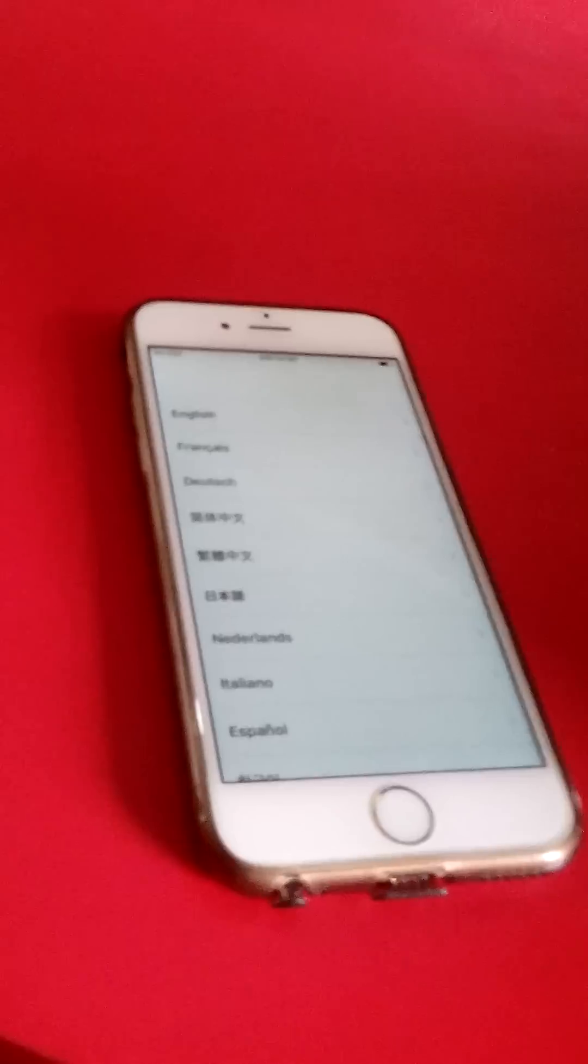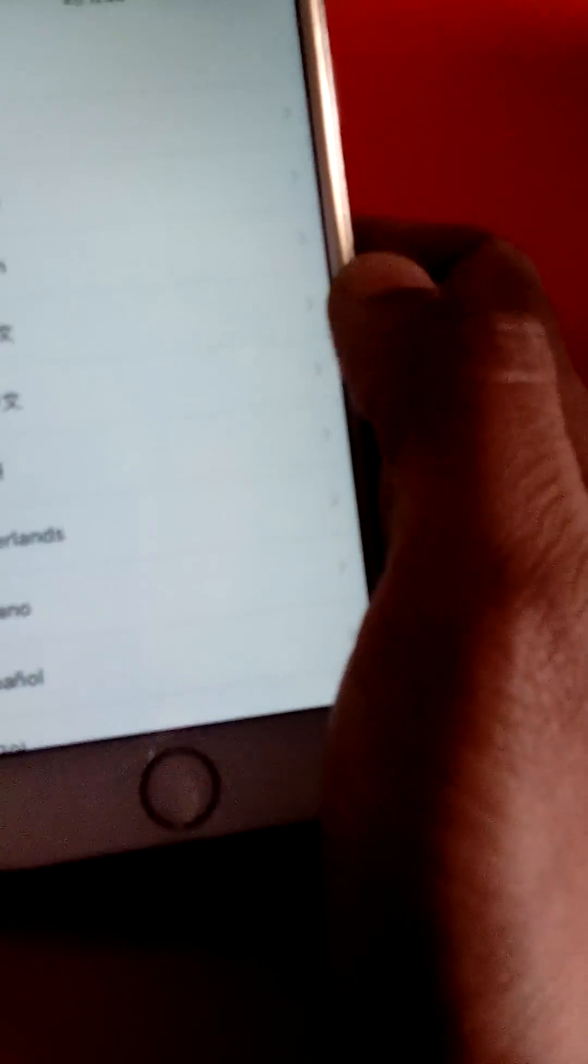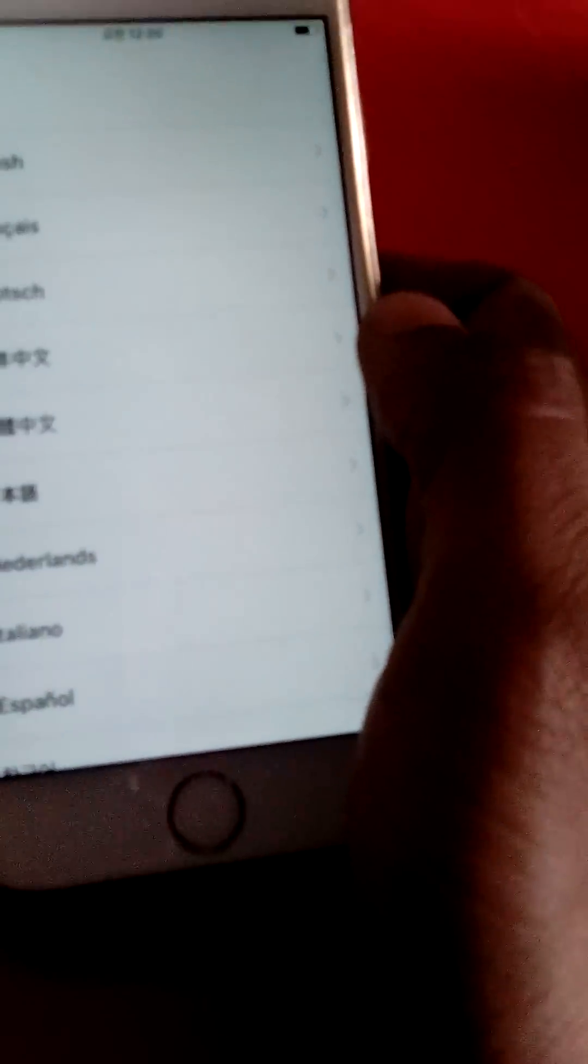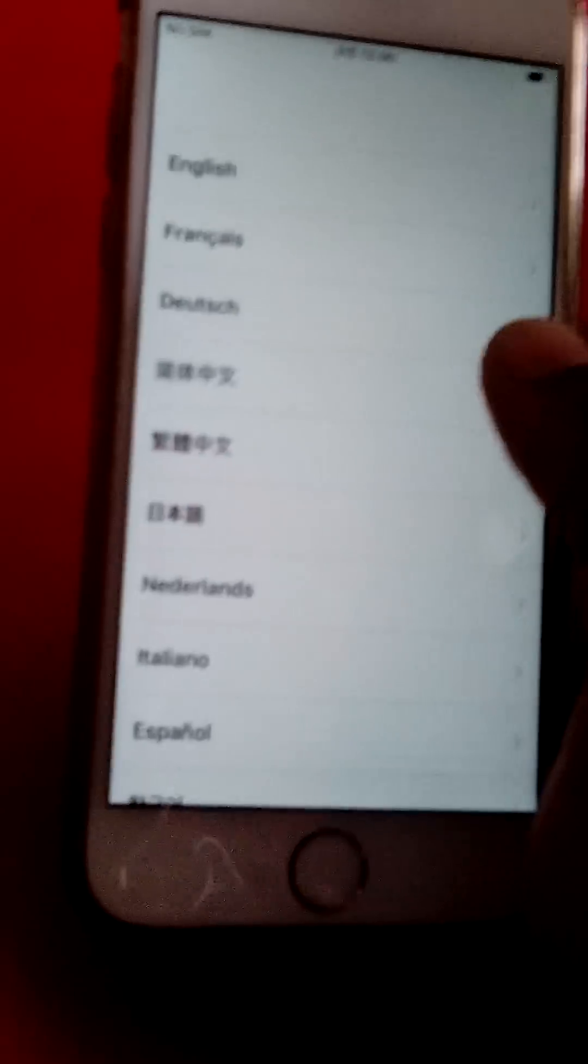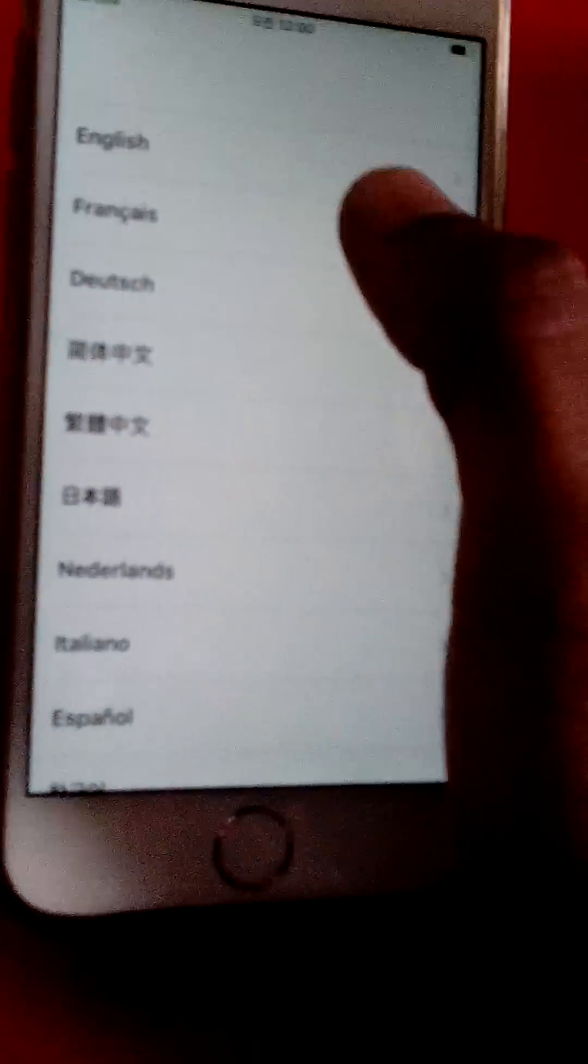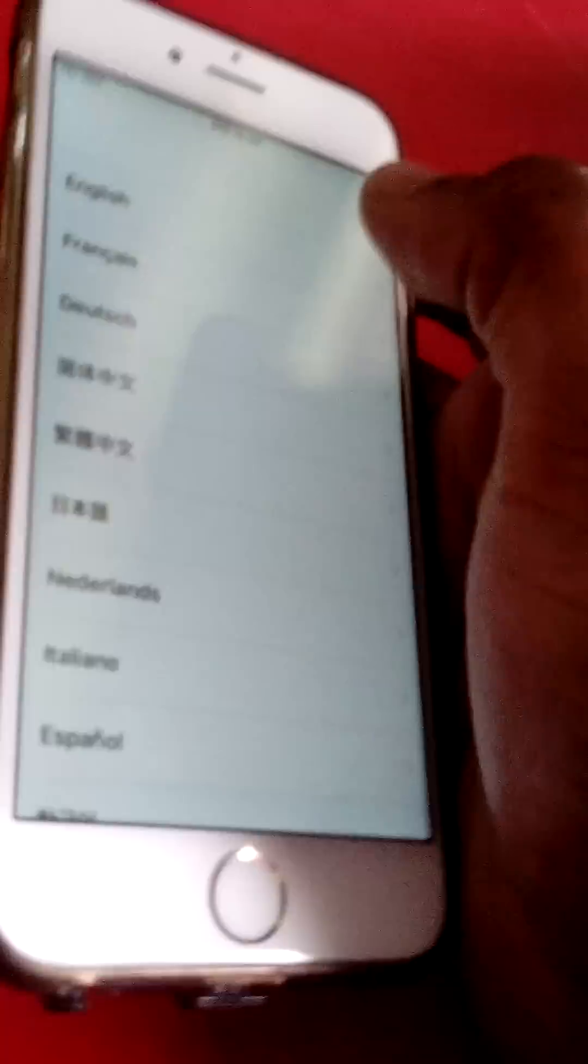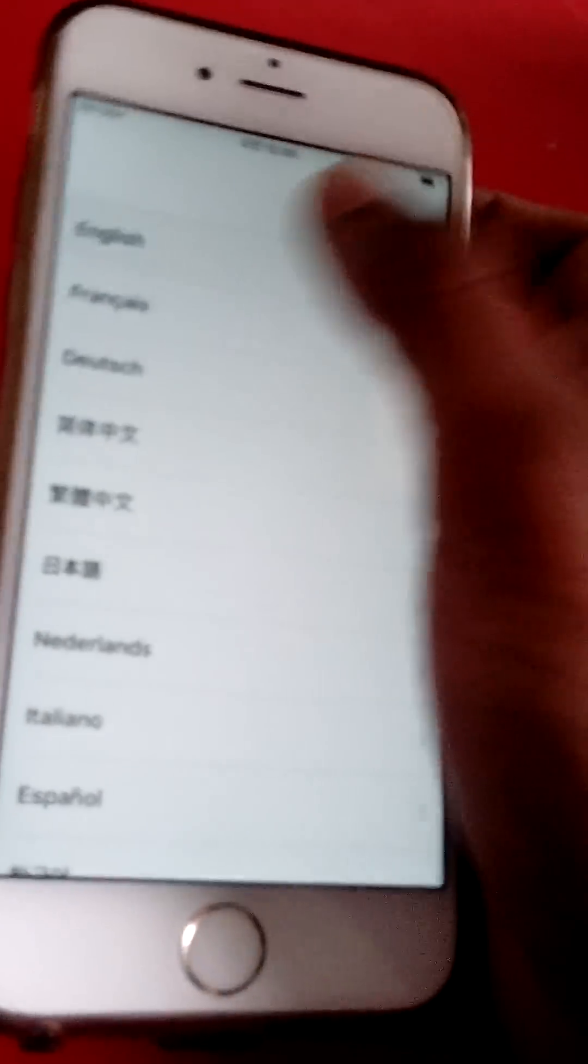Hi guys, today I'm going to show you how to check IMEI number when your device is basically activation locked or if it's disabled and you're stuck into this screen.